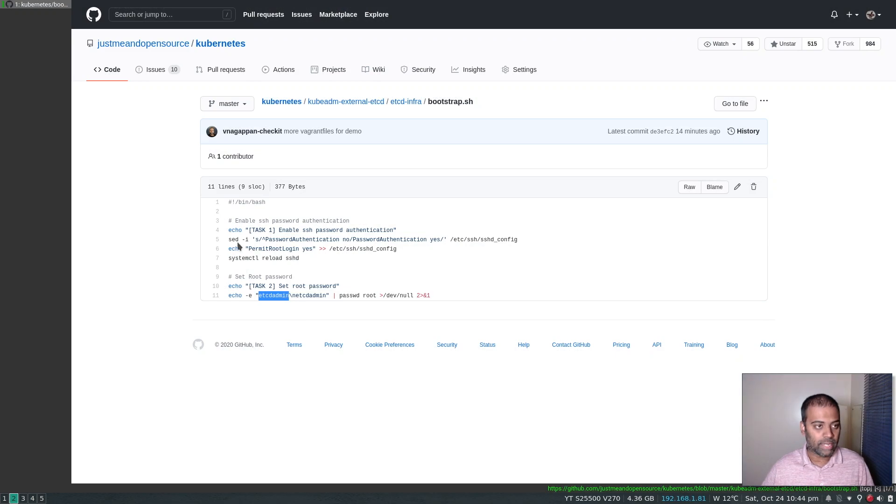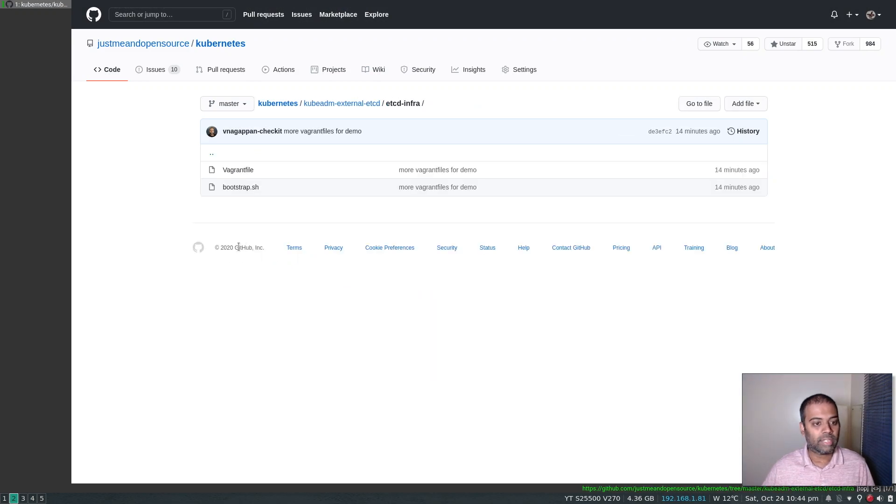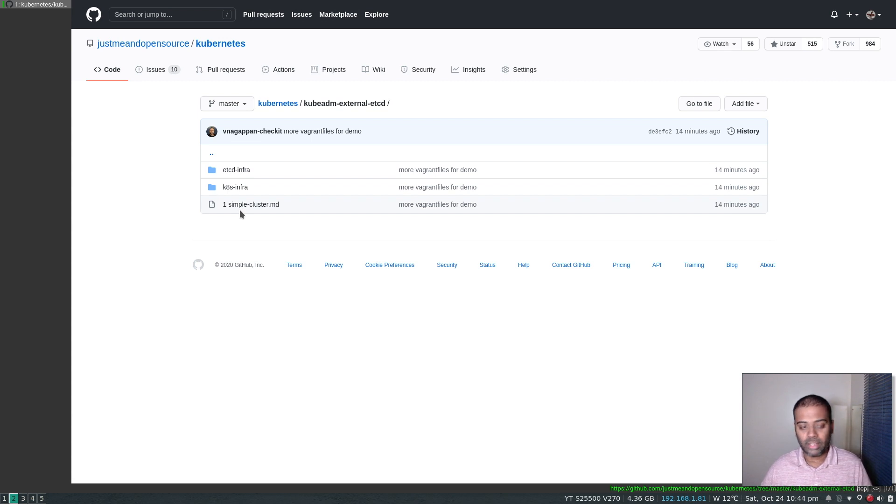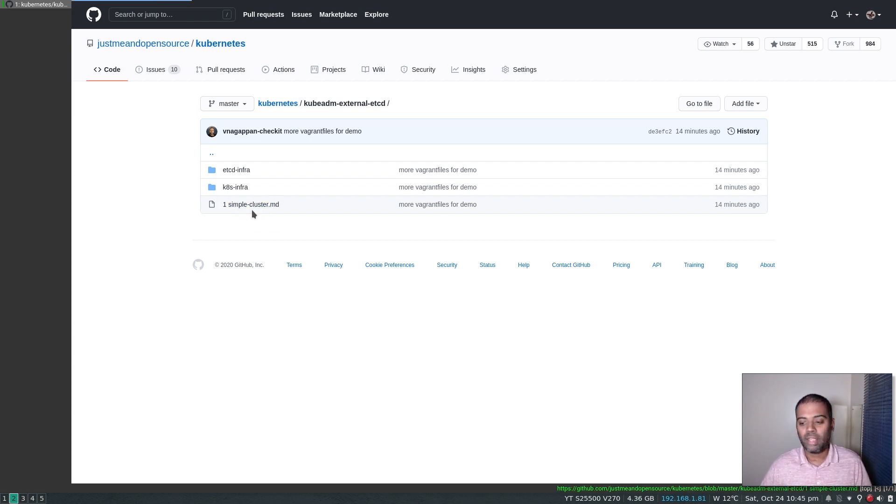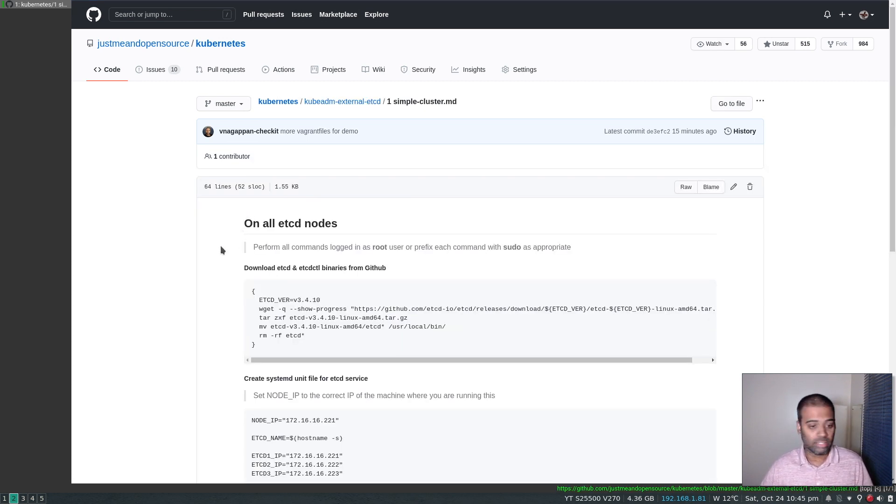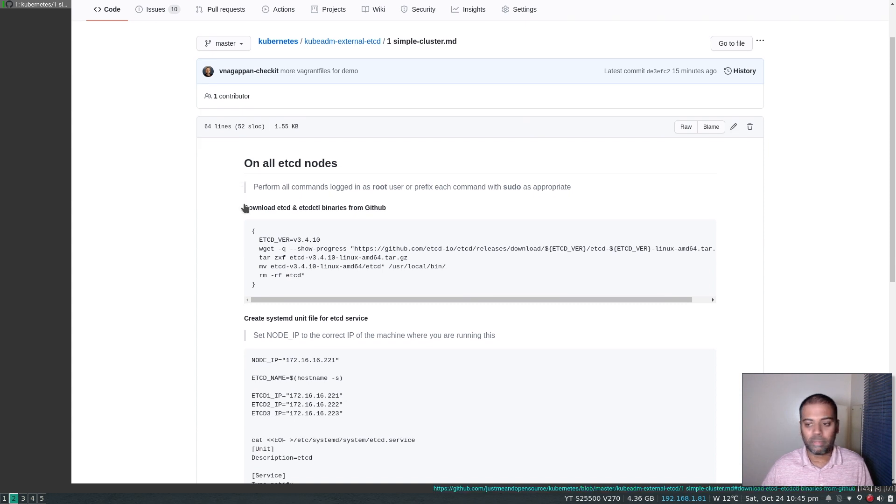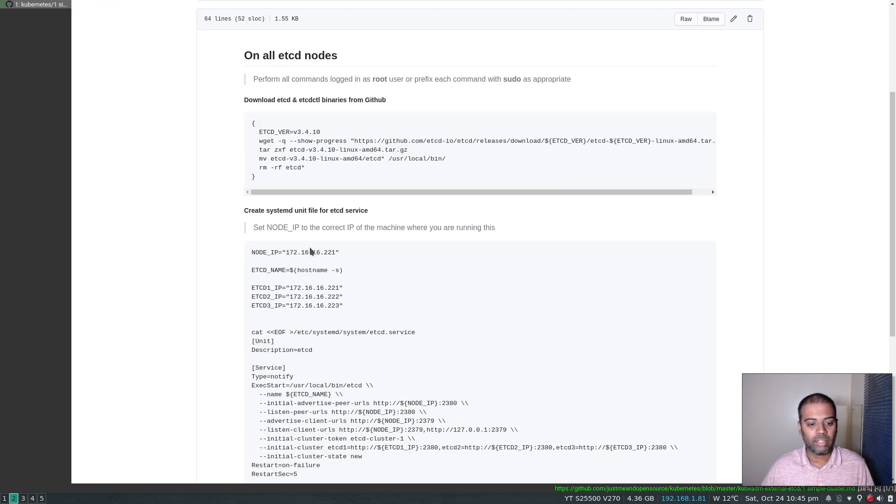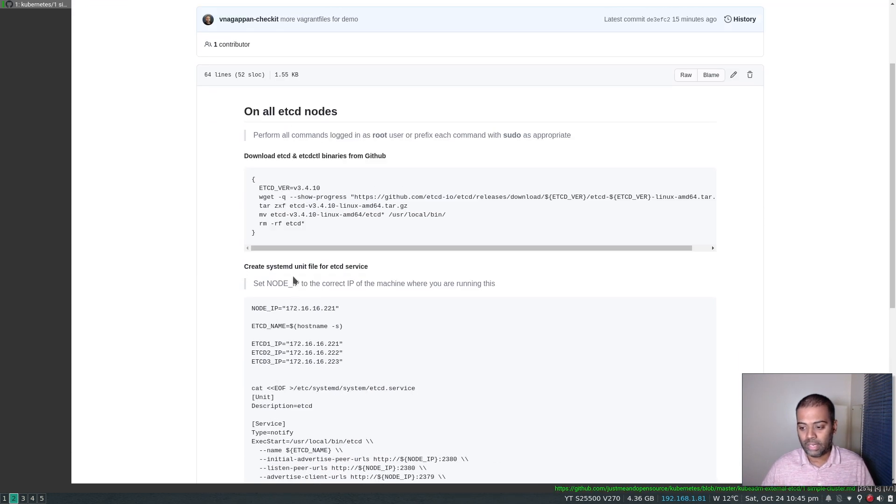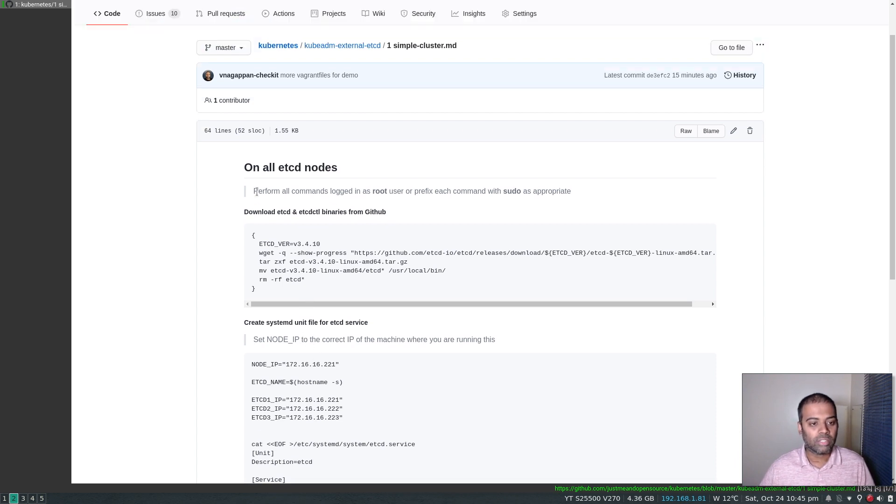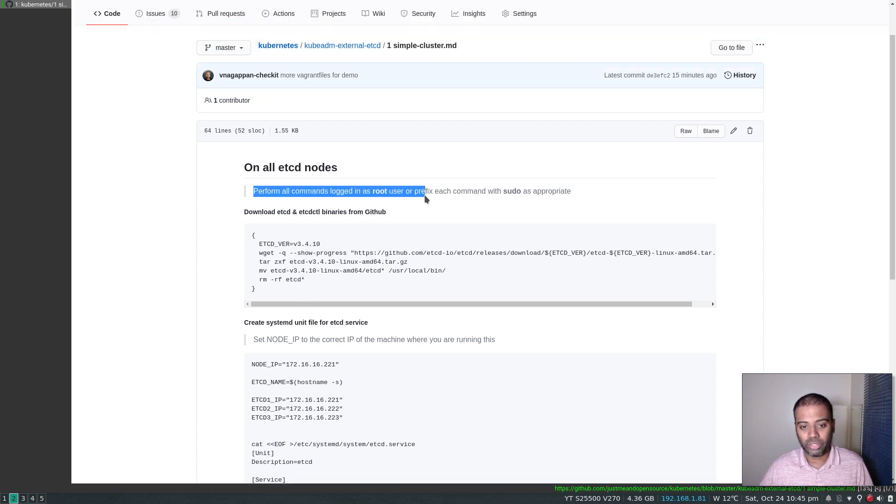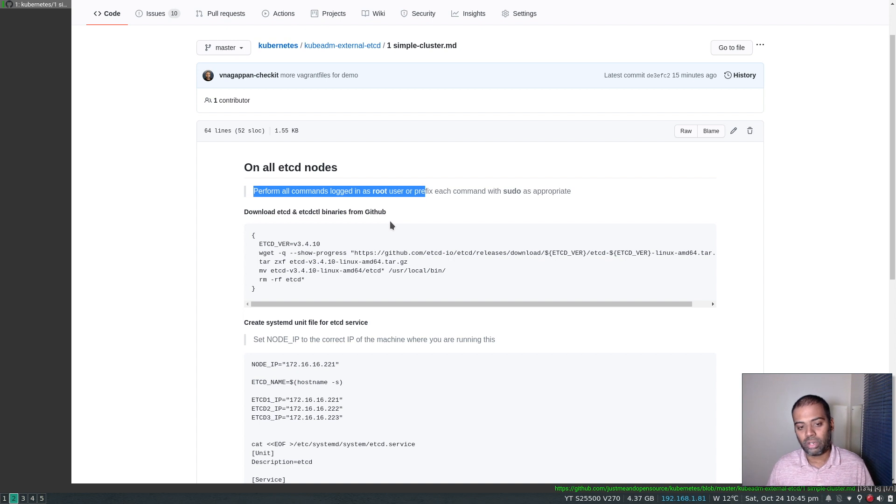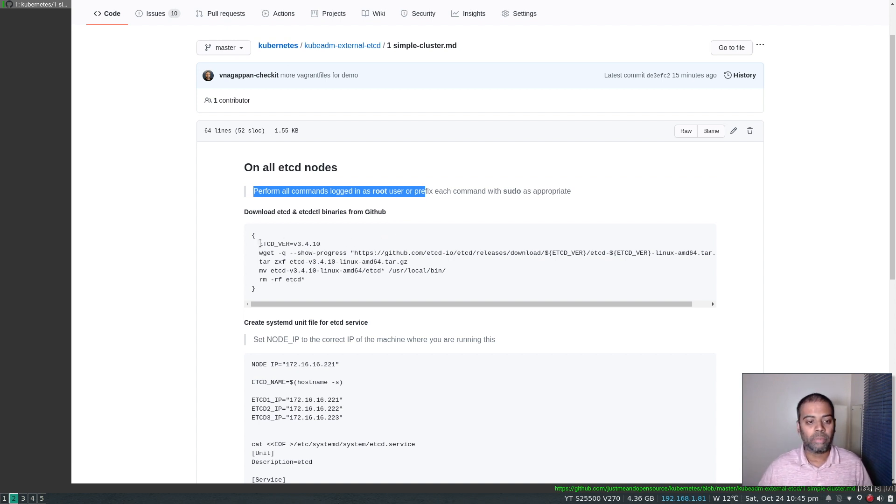So back in my GitHub, let's look at the documentation. So the idea is to set up a very simple etcd cluster. So it's going to be very simple and I'm going to be running the following commands on all the etcd nodes and all the virtual machines that we just created. So the note here is perform all the commands logged in as root user.